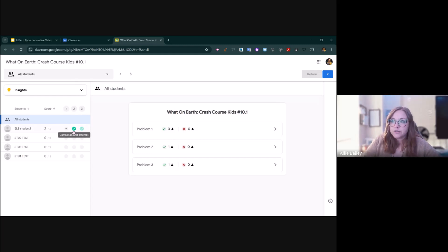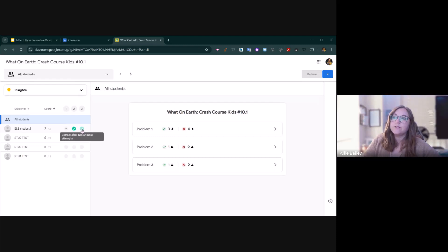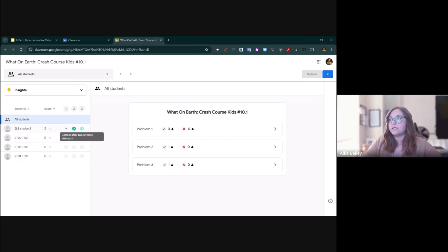This is dark green, which means it was correct on the first attempt. This one is light green, which means they took two or more times for that student to get the correct answer.